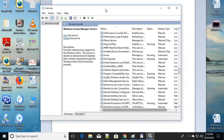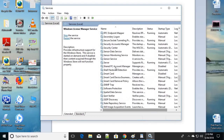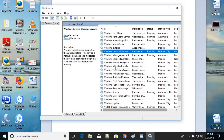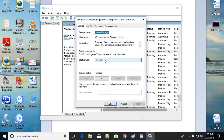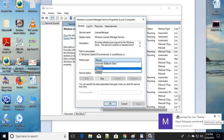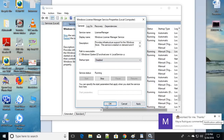The Windows Services Manager will open. Scroll down to the entries starting with 'W' and find 'Windows License Manager'. Right-click on it and click Properties. Under 'Startup type', select 'Disabled', click Apply, and click OK. This should fix your problem. Be sure to restart your computer after applying.